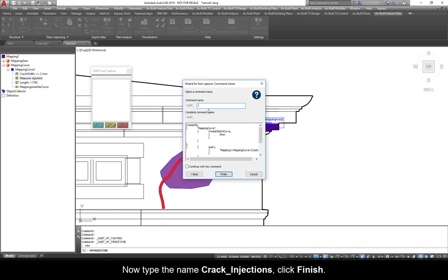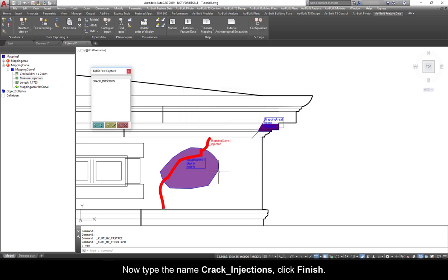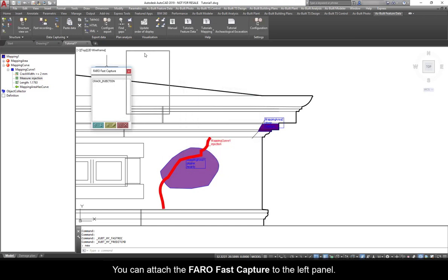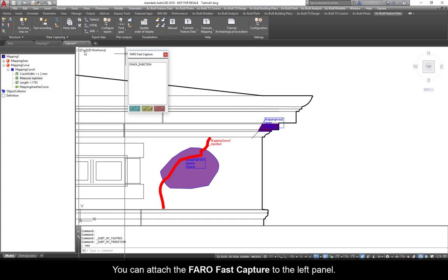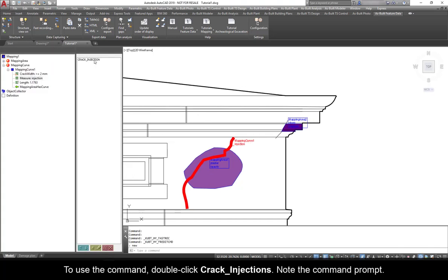Click Next. Now type the name Crack Injections. Click Finish. You can attach the FerroFast Capture to the left panel. To use the command, double-click Crack Injections. Note the command prompt.